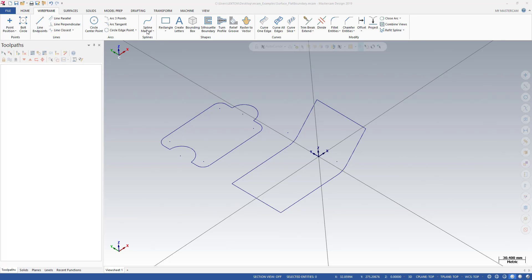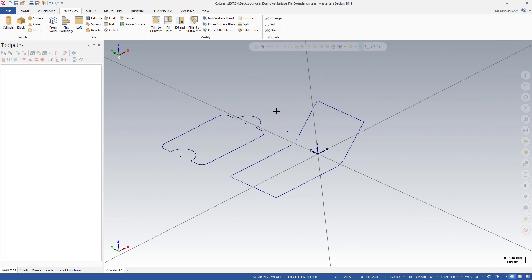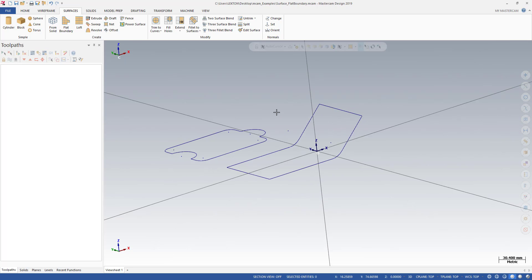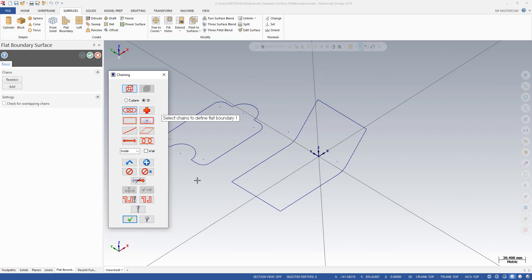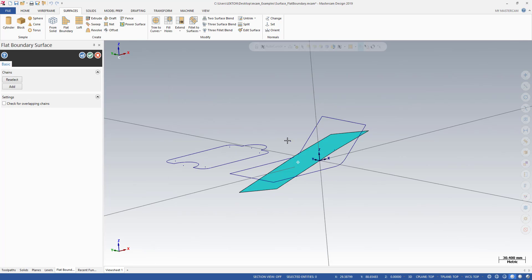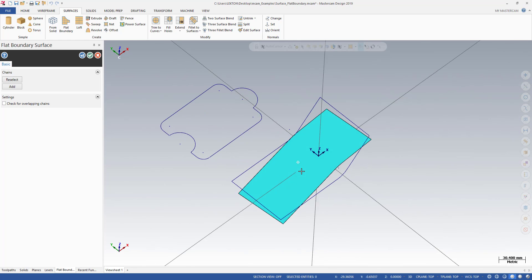Welcome to the Mastercam in a Minute course. In this course, we're going to talk about flat boundary. As you can see, I created some 3D and chain here. If you intend to create some flat boundary for that part, you need to select like this. After that, when you push the OK button, you're going to see that kind of surface.